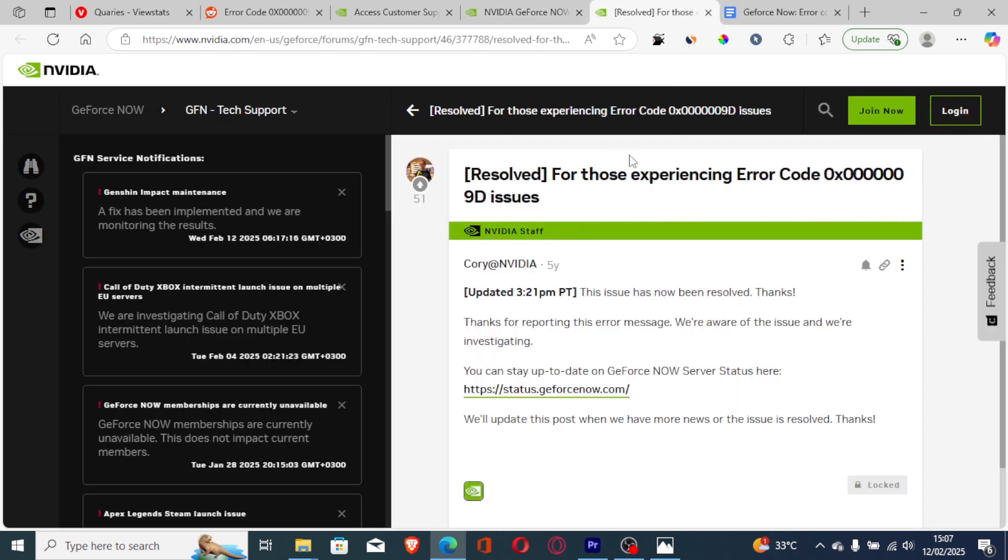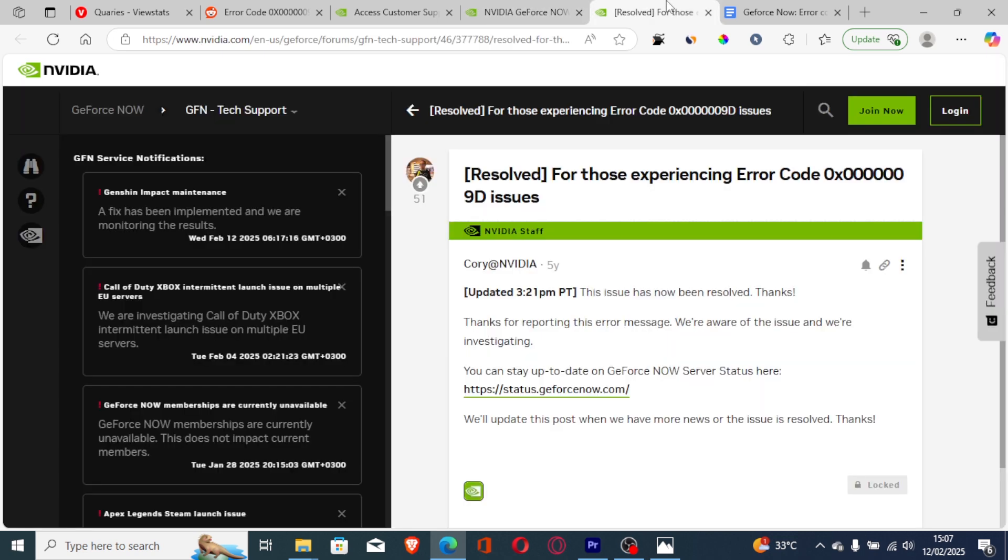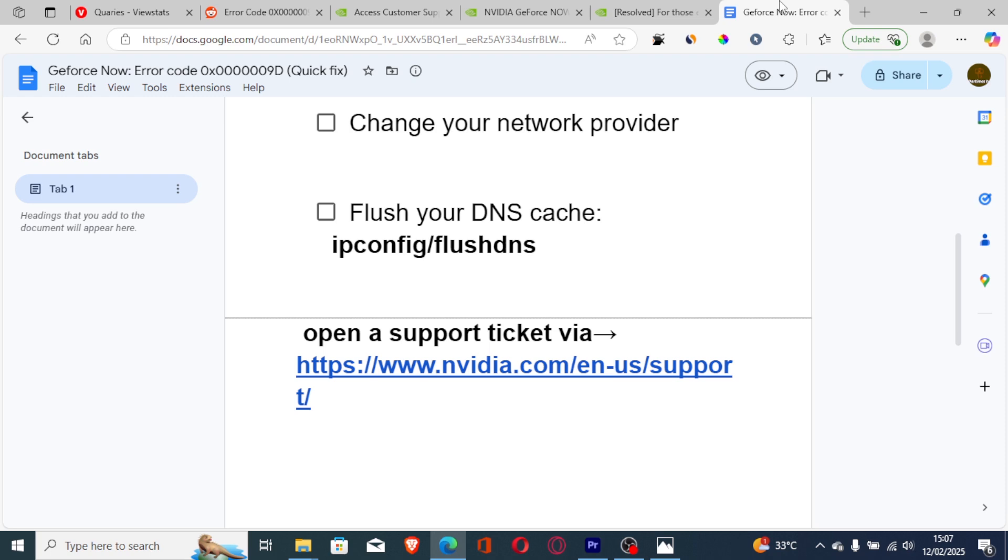You can see they recommend that you check the server status, and the service record is shown on this page. So if all fails, I highly advise you to open a support ticket.